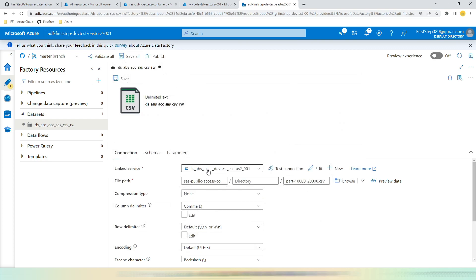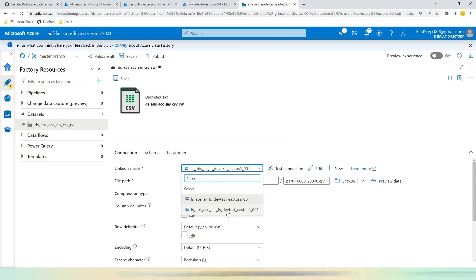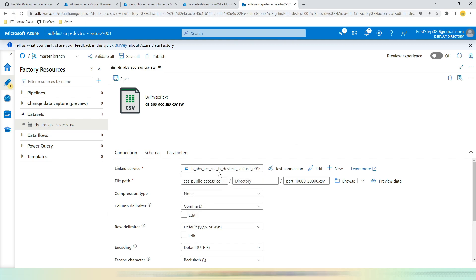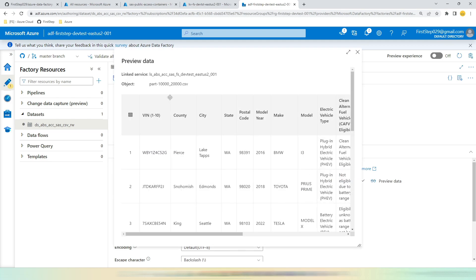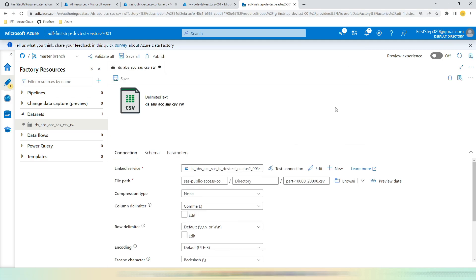See, now we are able to read the second file. So this is using the previous linked service that we have created. Let's switch the Account SAS and run Preview Data. See, with this as well you are able to now see the datasets.